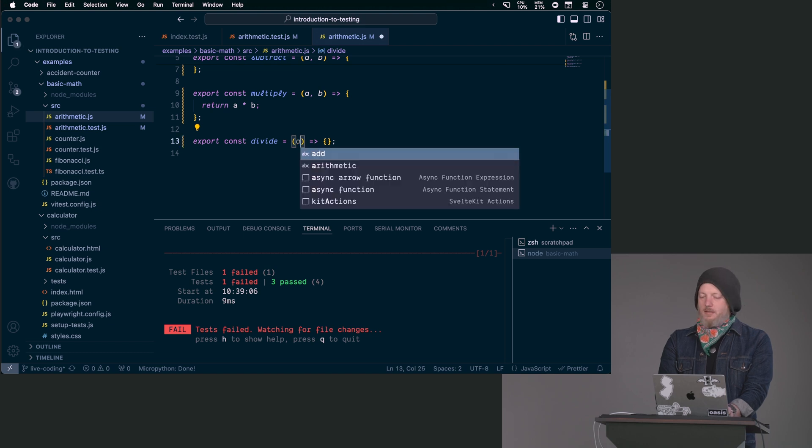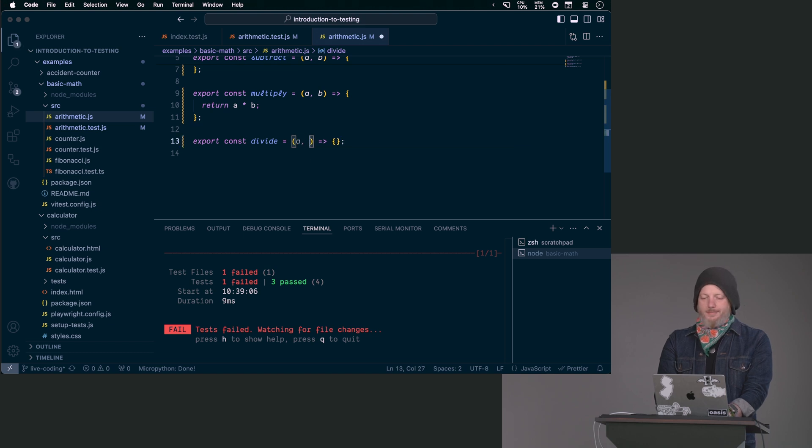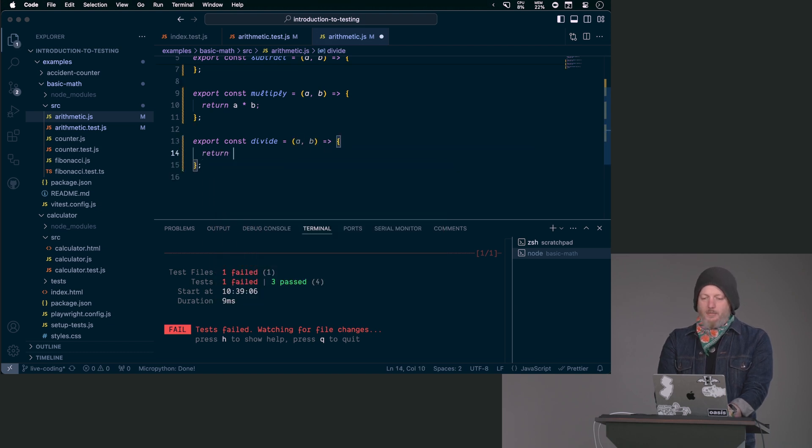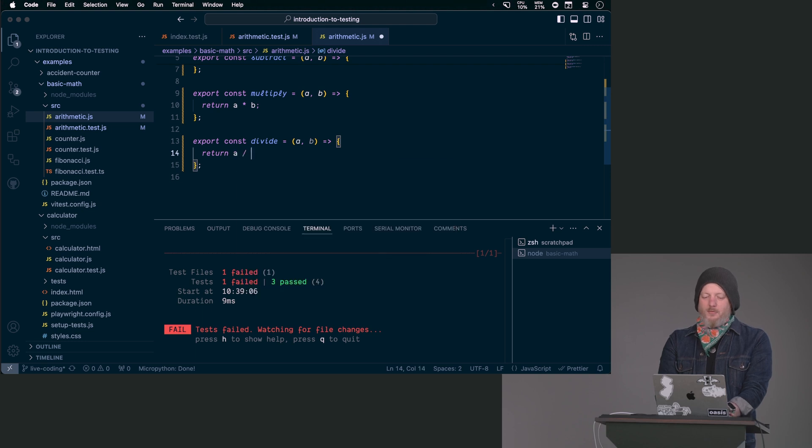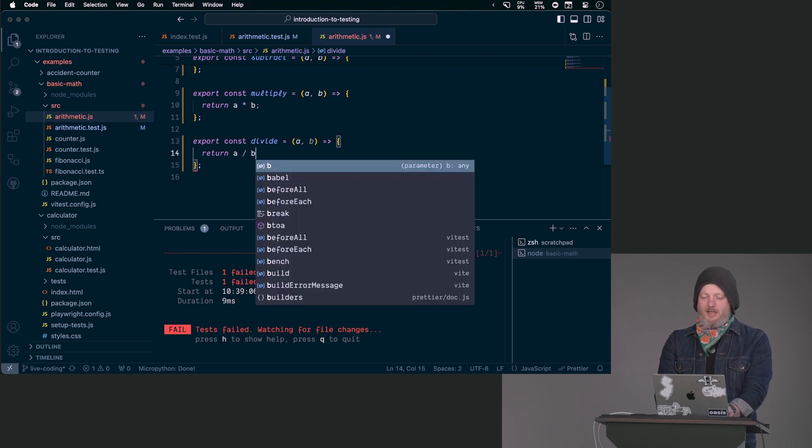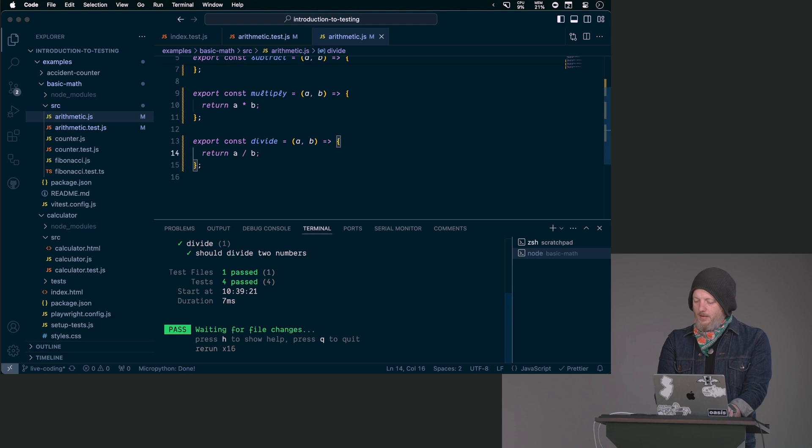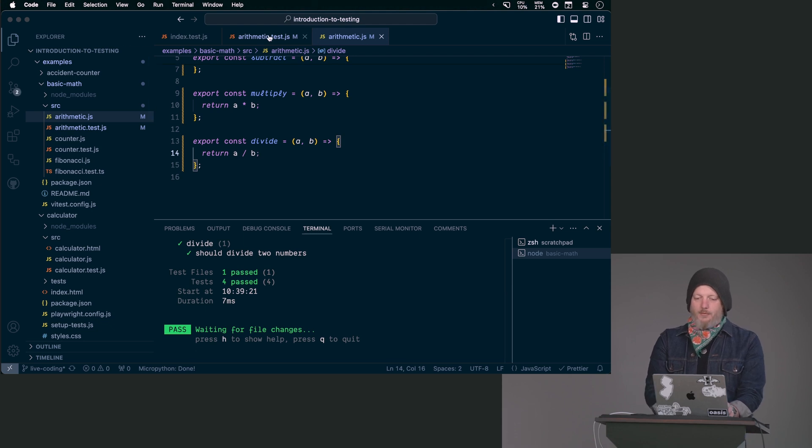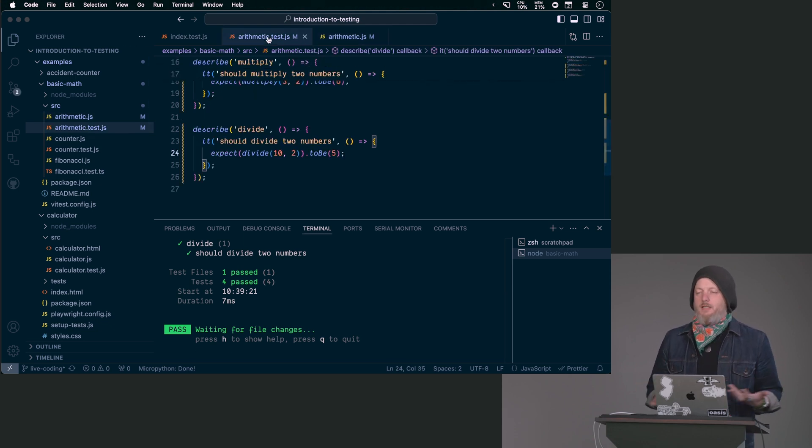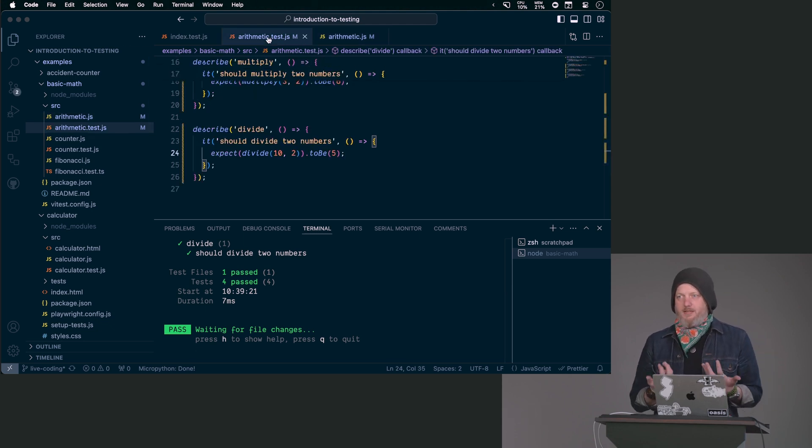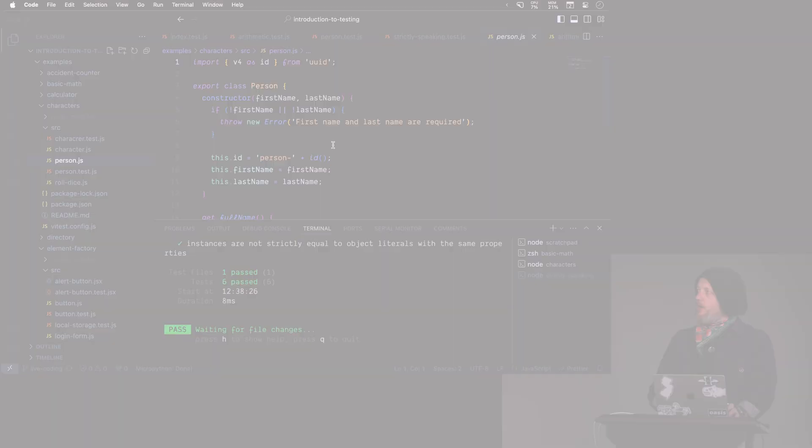Now, there's some edge cases here that we need to think about and we will, but let's get the test path before I ruin our day already. I'm just going to get the test passing. Awesome. That's kind of when you hear about test-driven development, that is the very simple version of it.